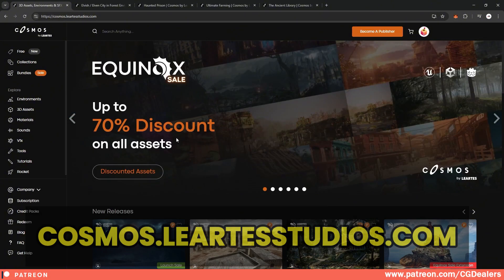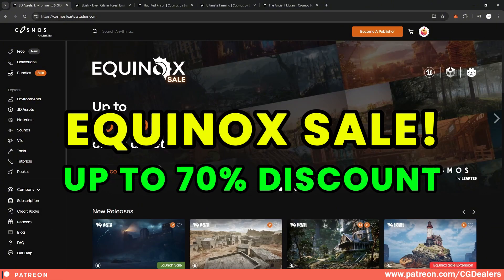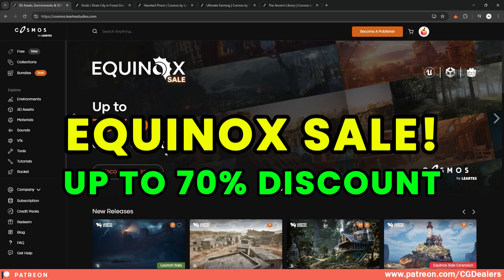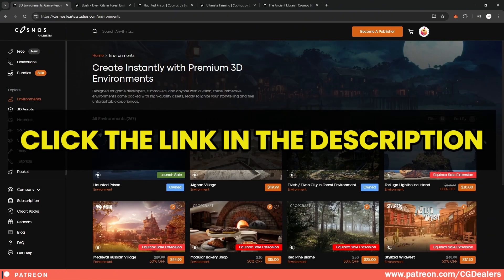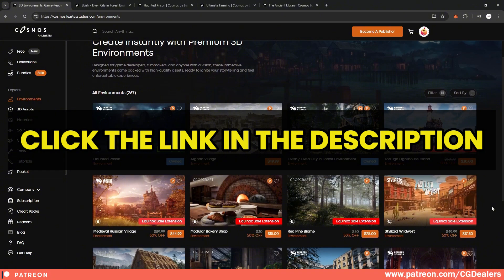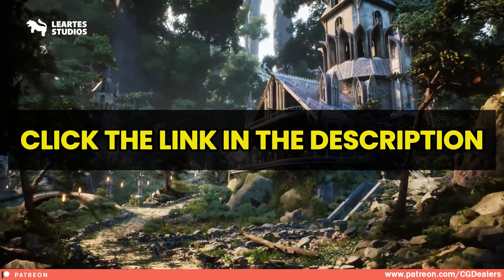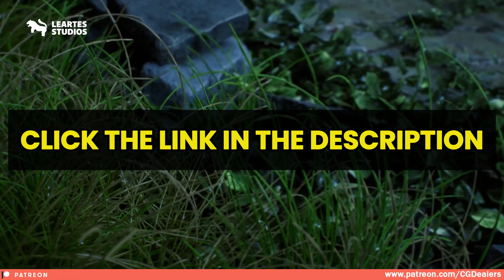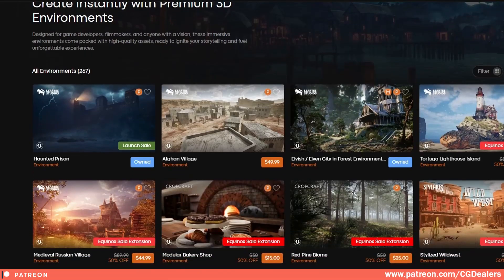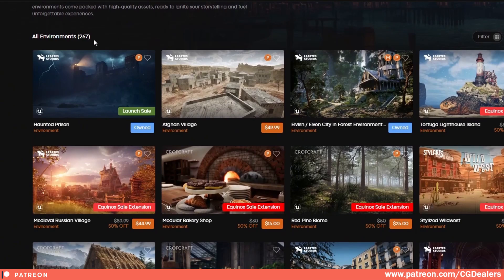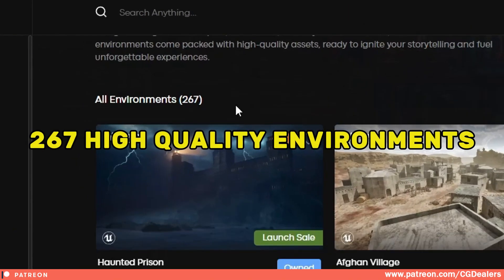Right now, there is an Equinox sale which is up to 70% discount on all assets. By clicking on the link in the description, you will have this up to 70% discount and you can pick different kinds of environments that you need with the discount added. If we scroll over here, you can see that we have 267 environments and assets right now on a huge discount.